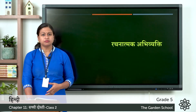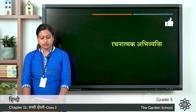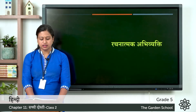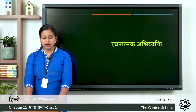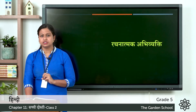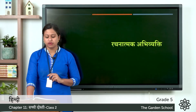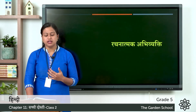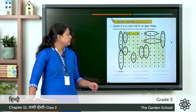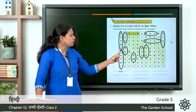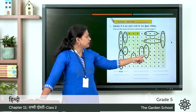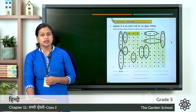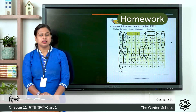Next we have rachnatmak abhivekti, that means creative expression. The first one: shabd jaal mein se das shehro rajiyo ke naam dhundh kar likhiye. You can see here a box with few letters. So you have to find out the names of ten cities or states from the word grid. The first one is already done — Chennai. Same way find out different names. The answers are: Hyderabad, Mumbai, Goa, Bhuvaneshwar, Delhi, Assam, Keral, Kanpur, Bhopal, Nagpur. You have to write these names in page number 70 in the given space.